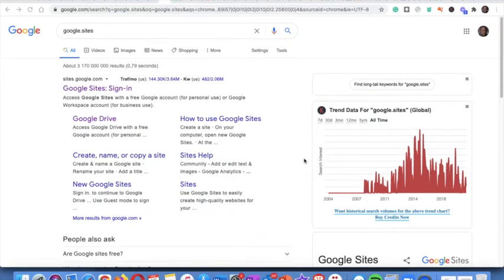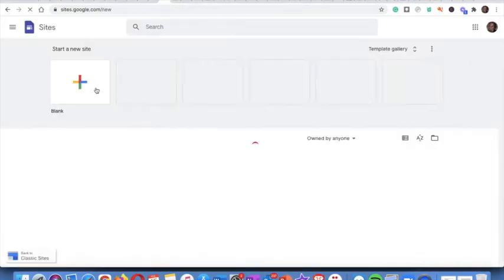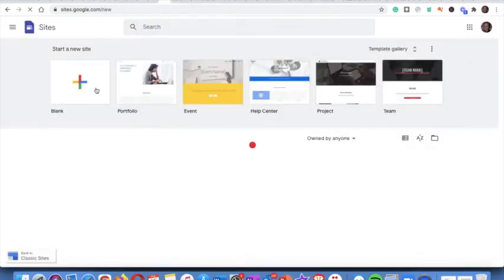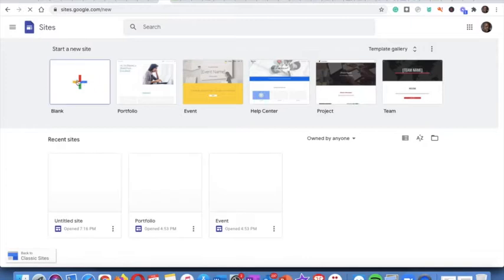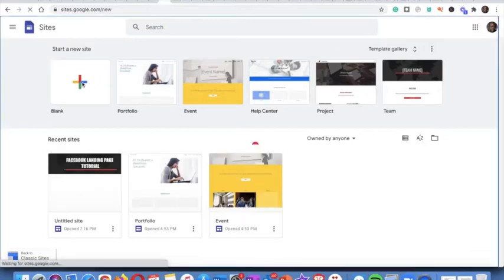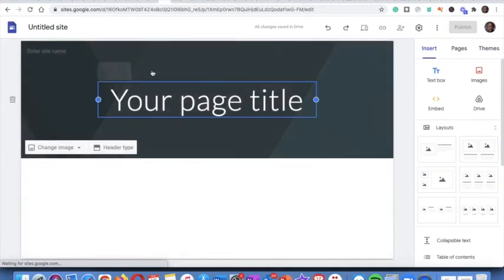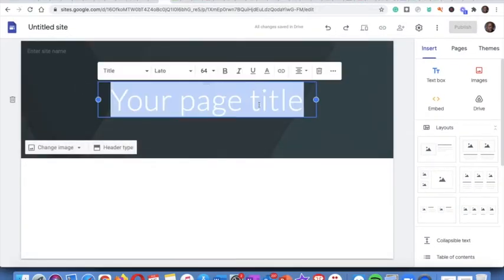Now let's go and create a landing page using the free Google Sites platform. So you just sign in, you must have Gmail to be able to do this, and just click on blank. I'm going to do blank.